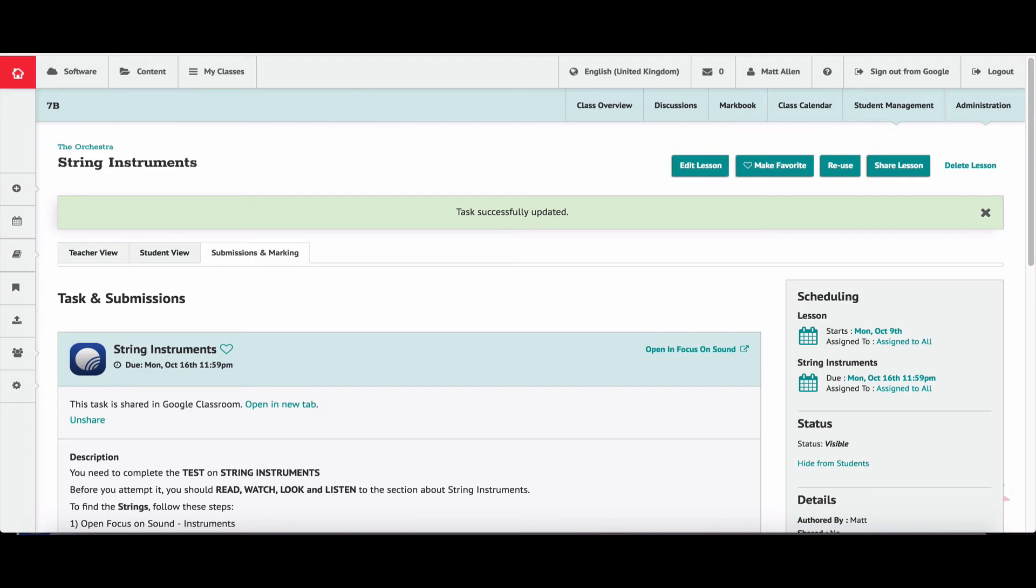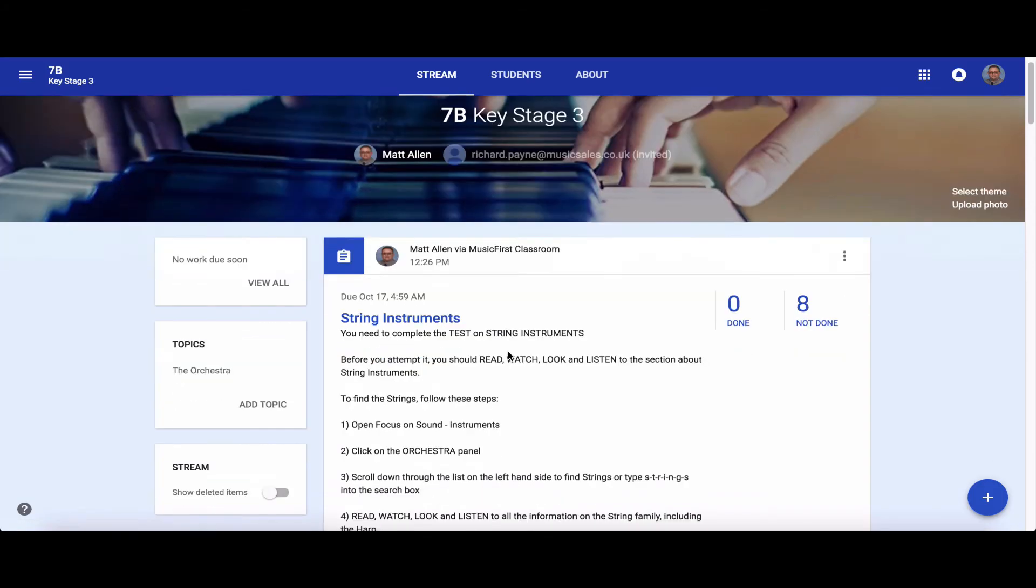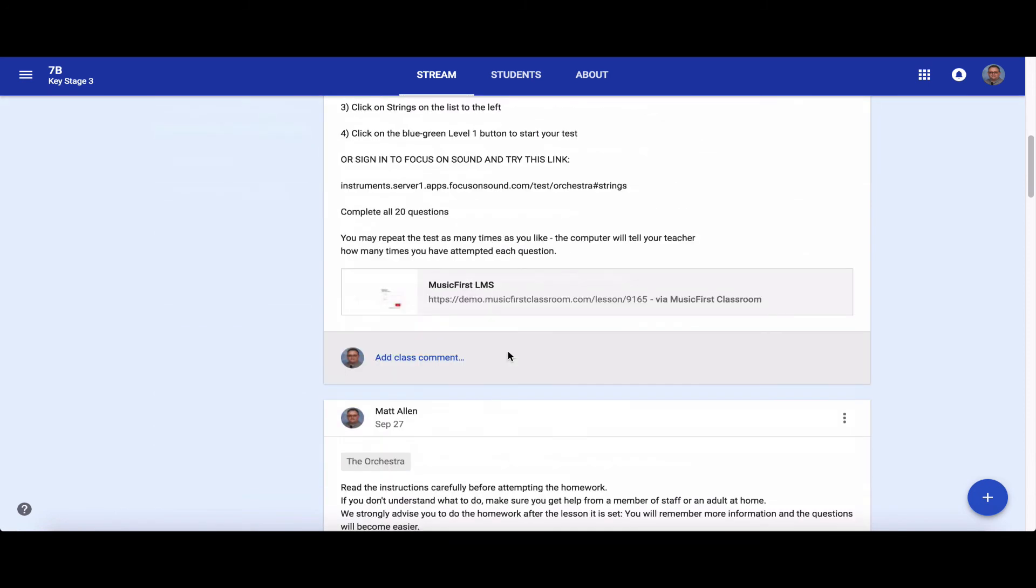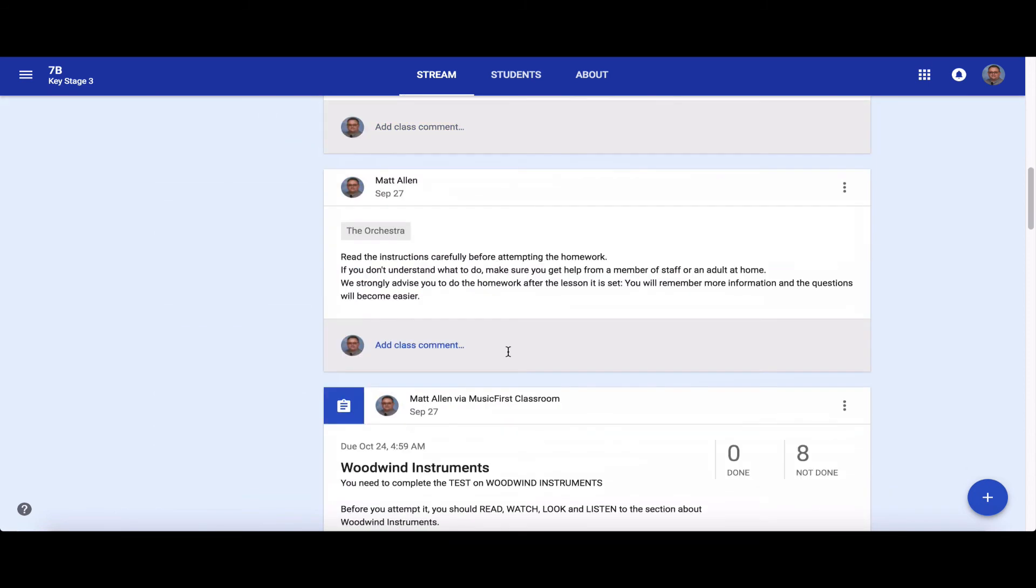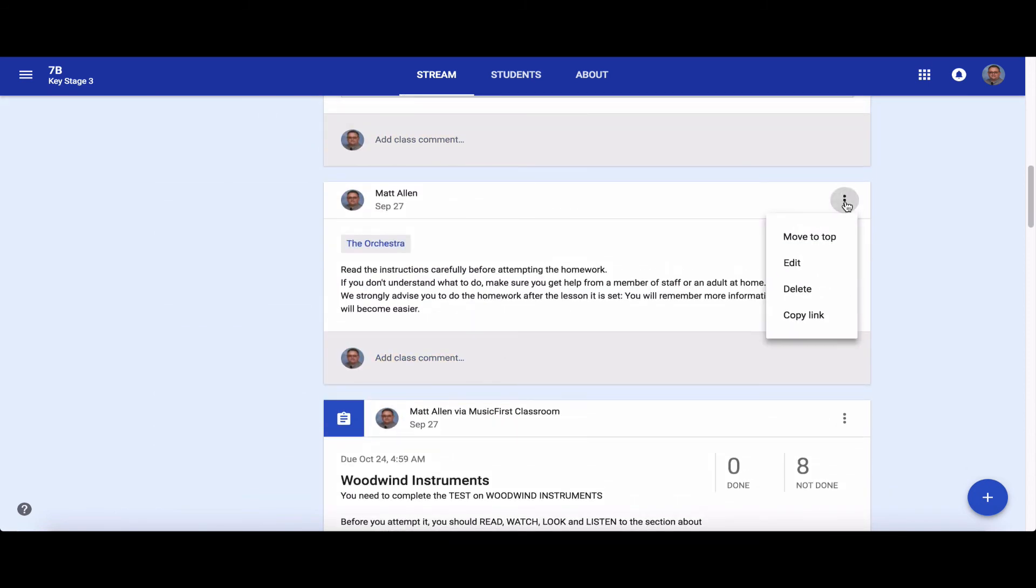I go back over and there it is in Google Classroom - all the stuff I wrote in Music First is now there. But hang on a minute, I want this orchestra bit at the top, so I'm going to move that up to the top like so.